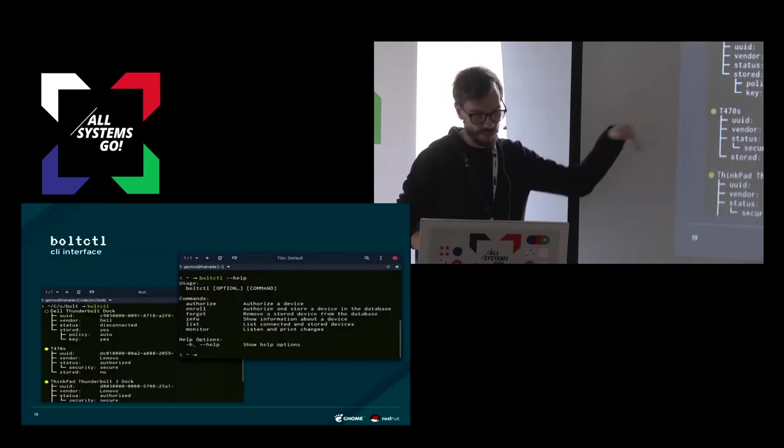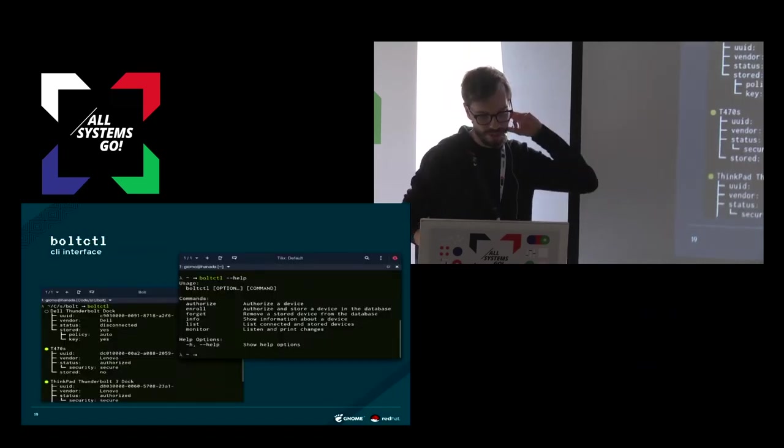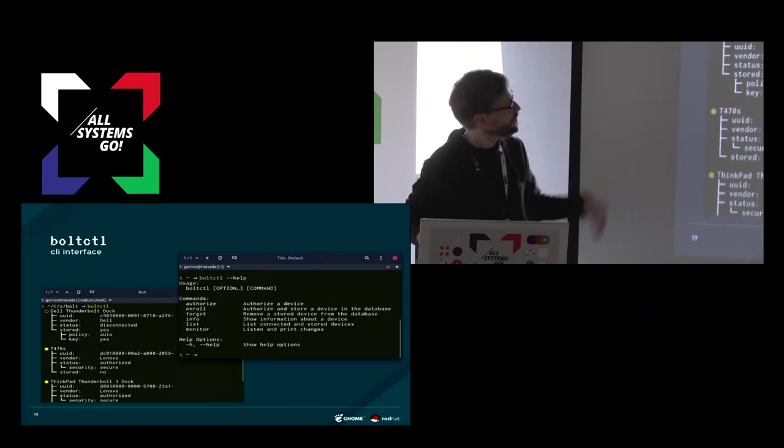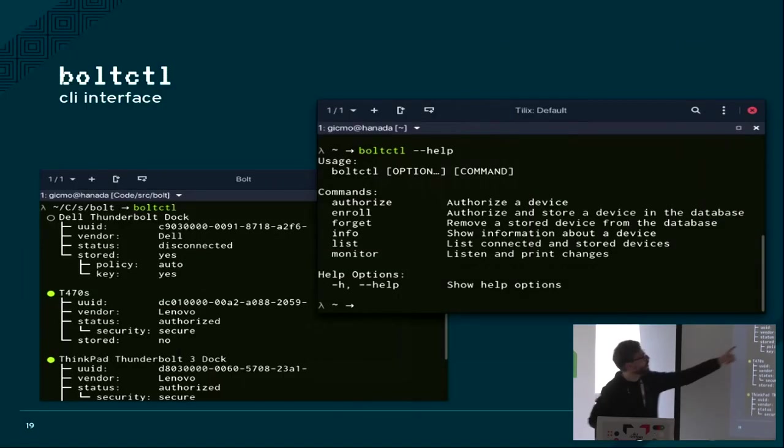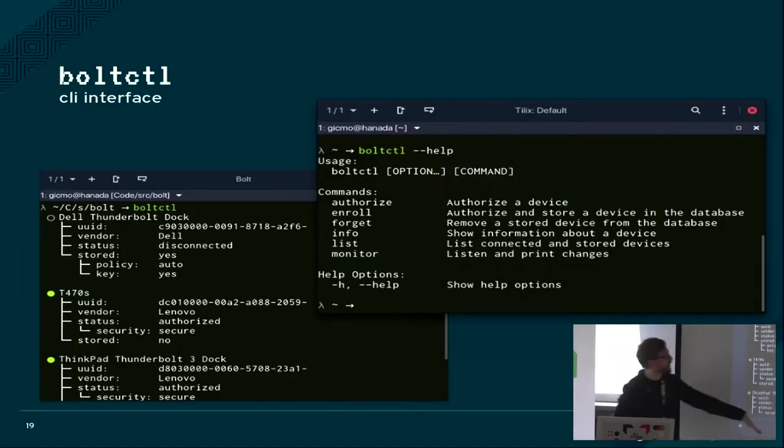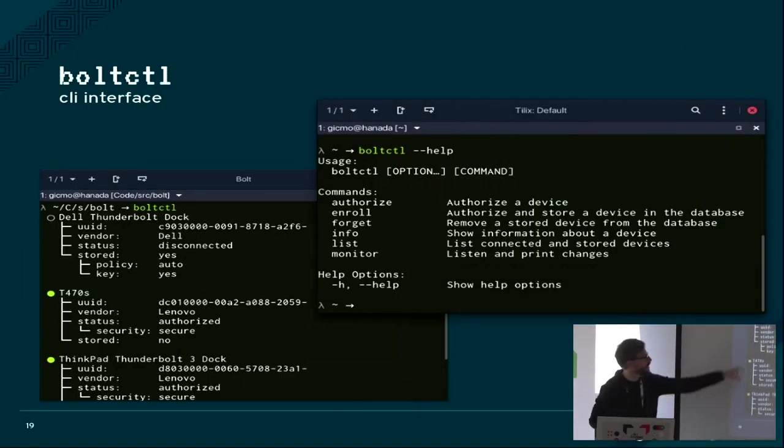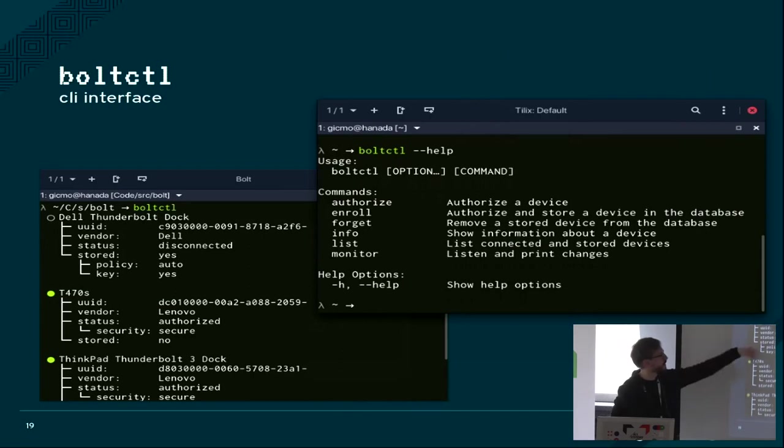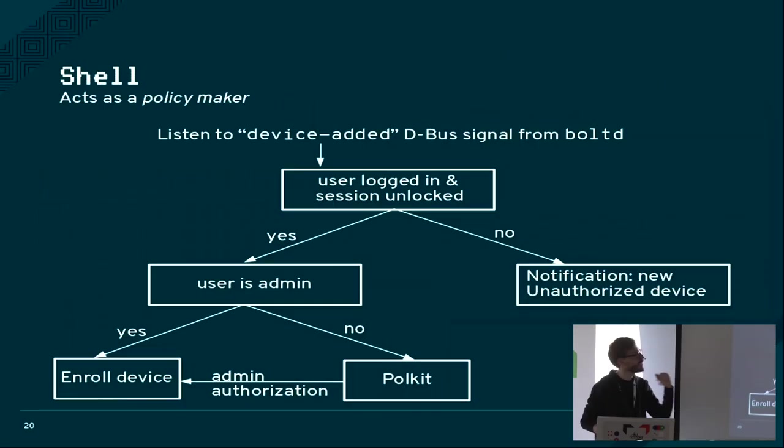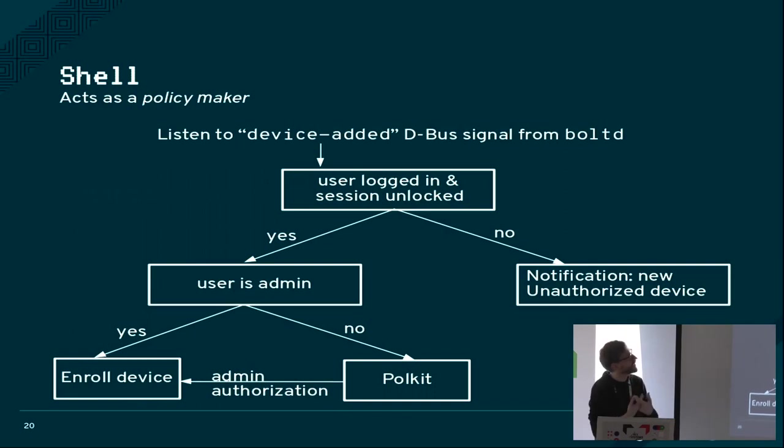There is a small command line tool called BoltControl where you can see what is currently connected and you can manage it. You can forget devices or enroll devices here. But the important thing is that we have the shell, for GNOME, the shell is the policy maker.